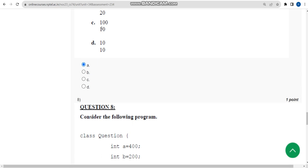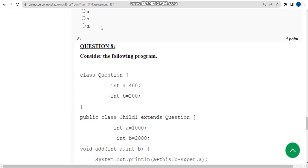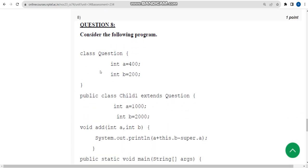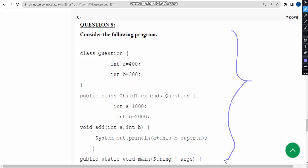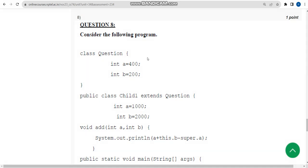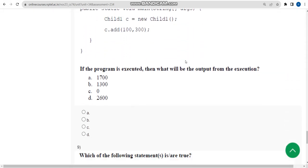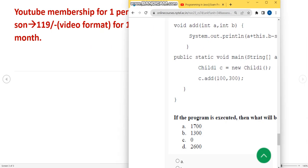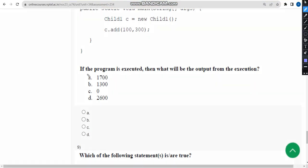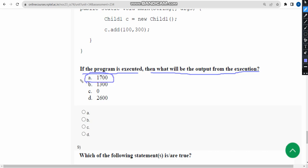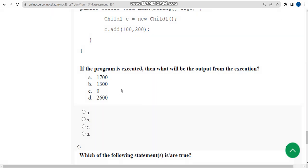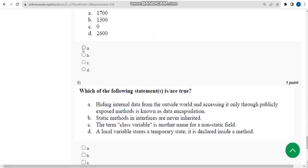Now let's move on to the eighth one. They have again given a code of a program and they are asking for the output. If the program is executed, then what will be the output from the execution? When I did this, I have got the answer as option A: 1700. So mark option A as the correct answer for the eighth question.